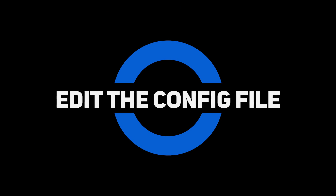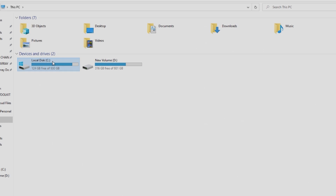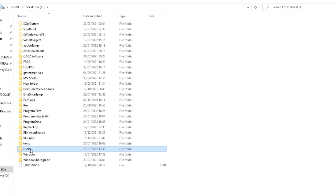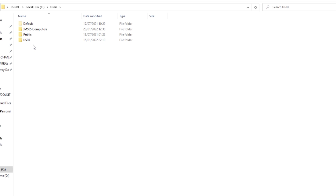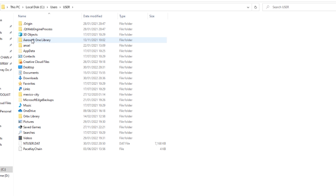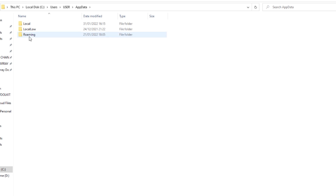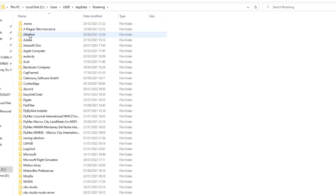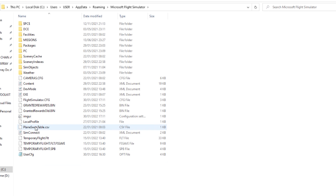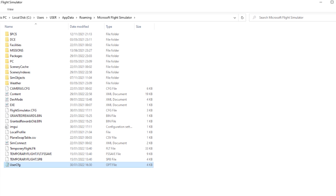The way you find the user config notes: first of all, you go to your C drive, then Users, and whatever user you are, then App Data, Roaming, and Microsoft Flight Simulator. Within the Microsoft Flight Simulator folder, you'll see the user config file. Just double check where you've saved the sim, because it might be in a different location than mine, depending on where you saved it.